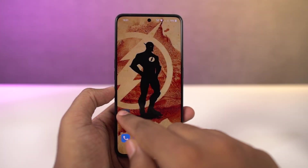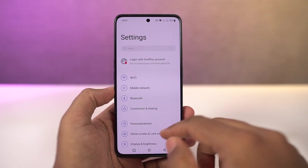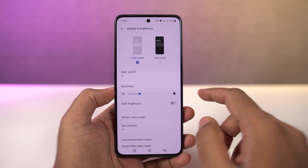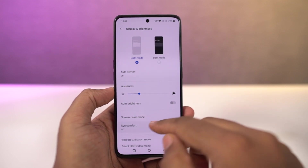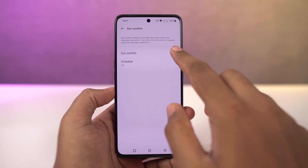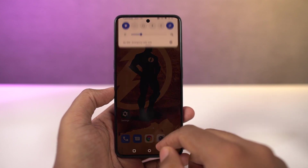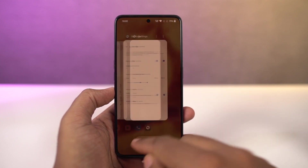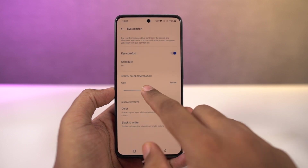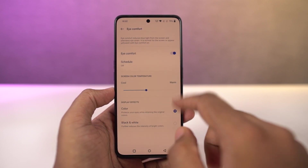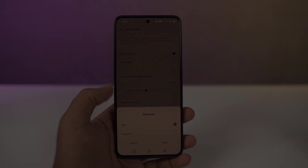Next we have reading mode. You can access it from the display settings. Once you enable this feature, it just makes the display black and white. If you're someone who reads a lot on your phone, you can use this feature. You can also configure it to automatically turn on reading mode for specific applications, and it's definitely a pretty cool feature.